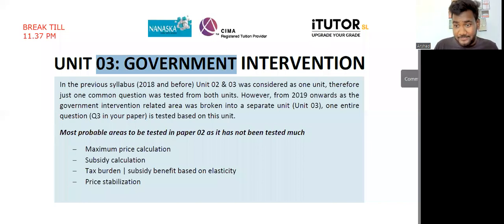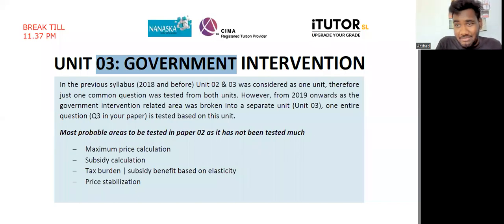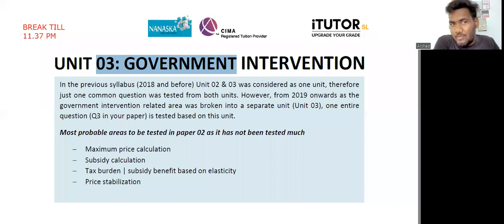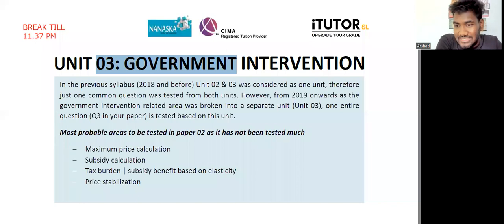We'll start with Unit Number Three, which is on government intervention. If you look at the previous syllabus from 2018 and before, units two and three were considered as one unit. In the A-level, unit two was a huge unit covering taxes, subsidies, demand, supply, and everything. In the previous papers you usually got only one essay question from both units two and three, but now in the new syllabus from 2019 onwards, unit three is a separate unit and you get one entire essay question from it. If you look at the 2019 and 2021 papers, the third question is from unit three.